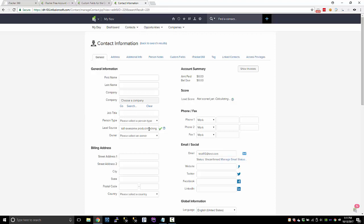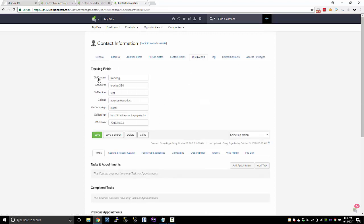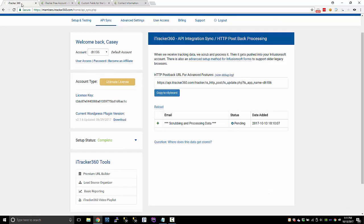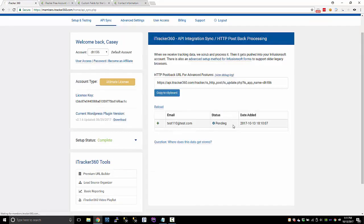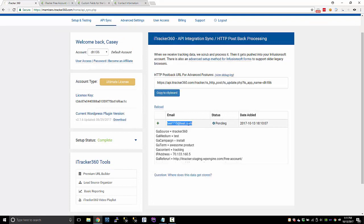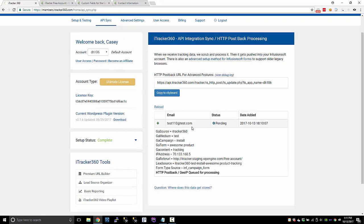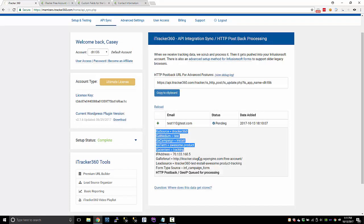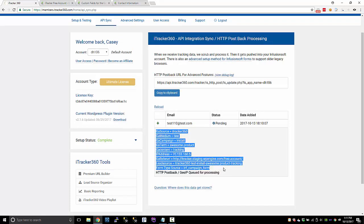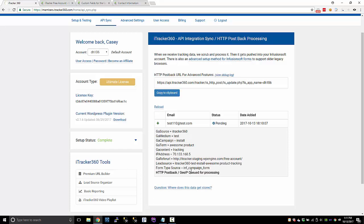So once we have the lead source set, your custom fields should be set as well. Now that's not going to happen immediately. We have to wait for the sync process to happen, but this just so happened to finish while I was talking. So if it's not instant, don't think it's not working. Again, just go back to the API sync page, reload this page and just see if we've paired it up yet. So this one, we actually did pair up. We pushed it in and now we're waiting on this HTTP postback to happen.